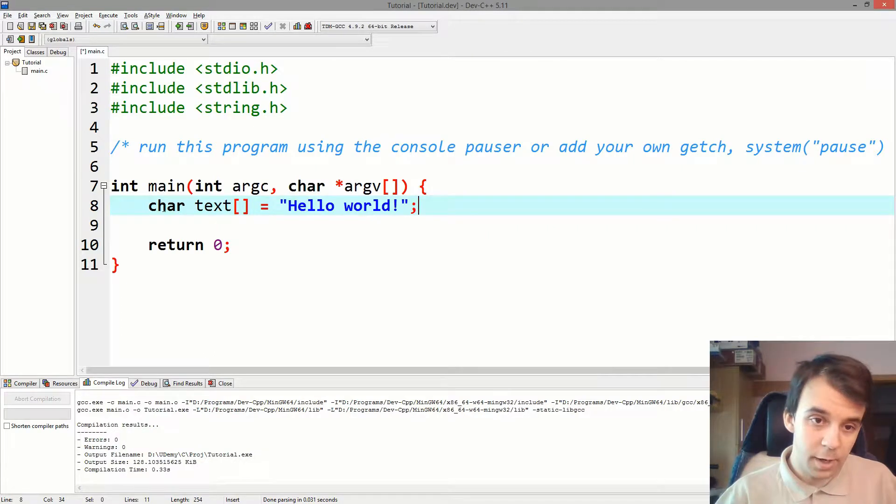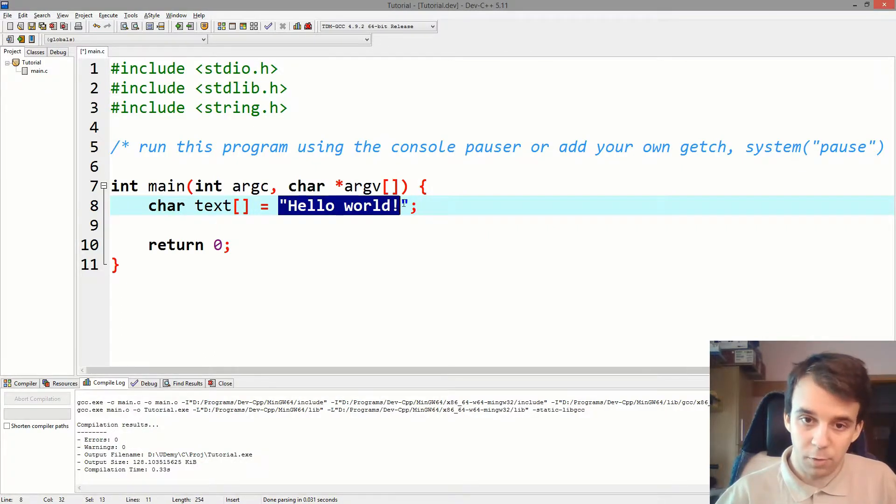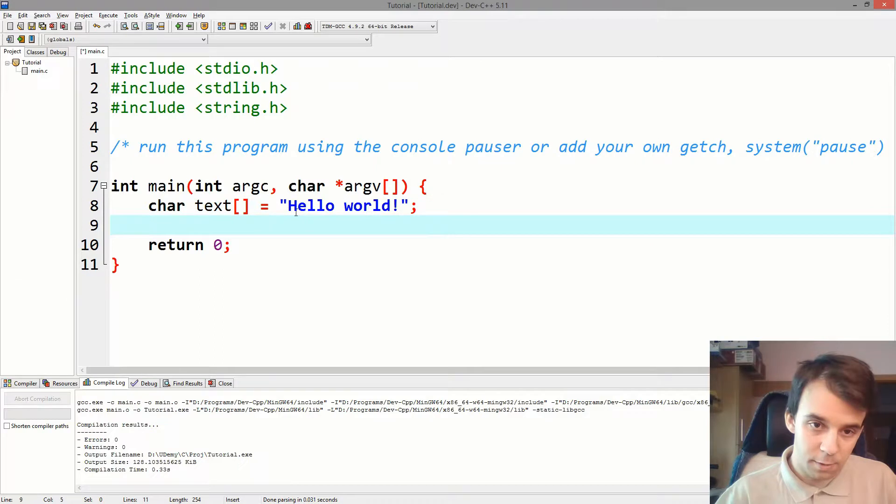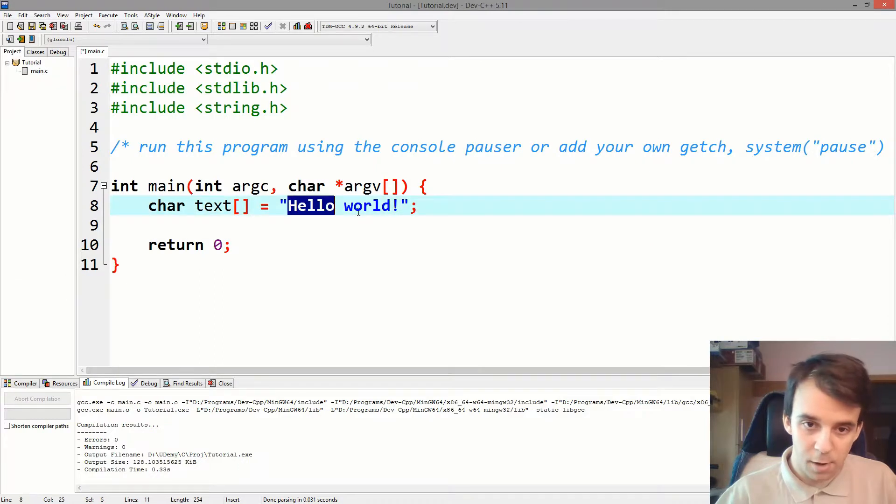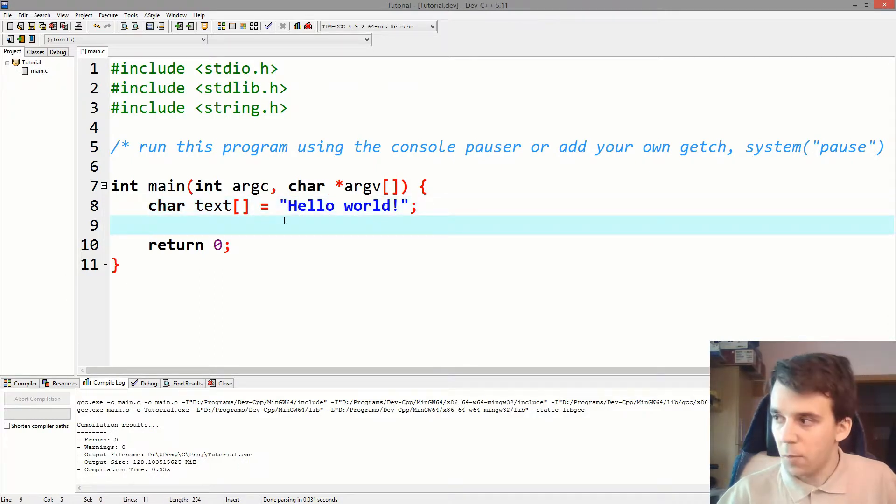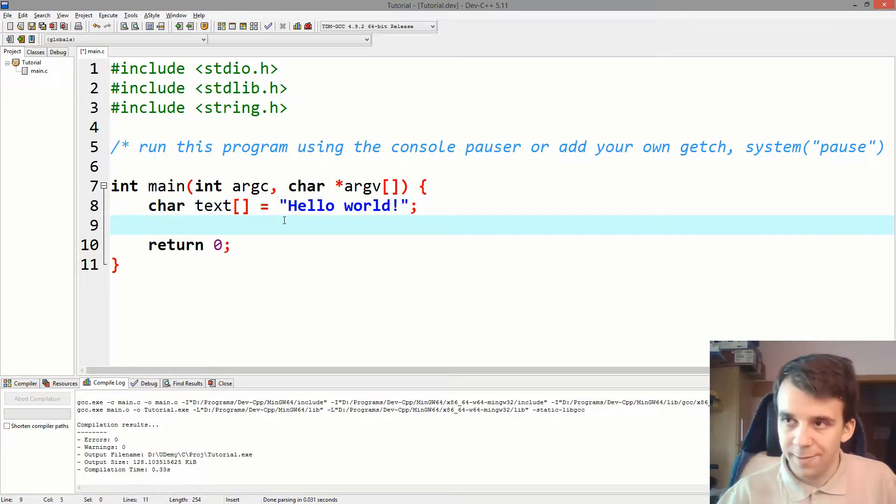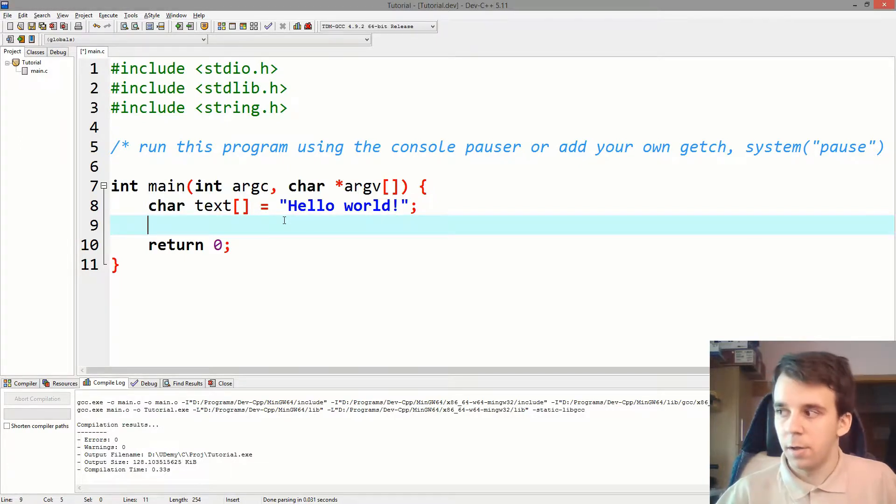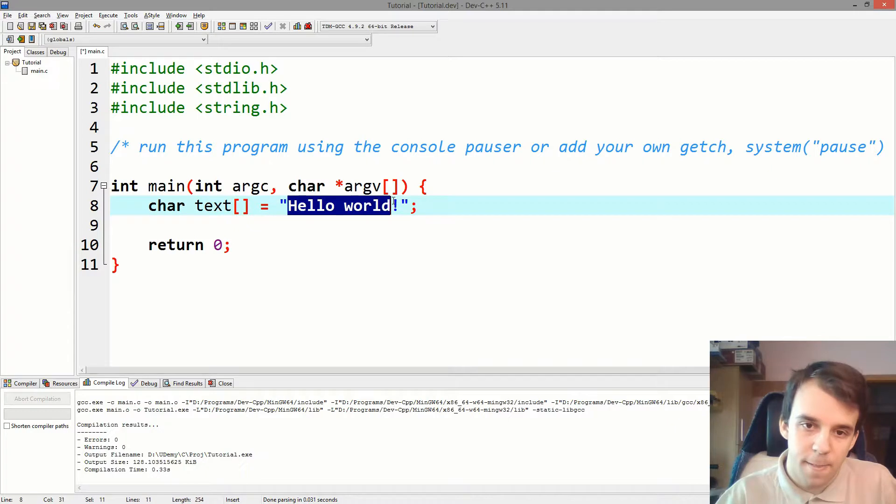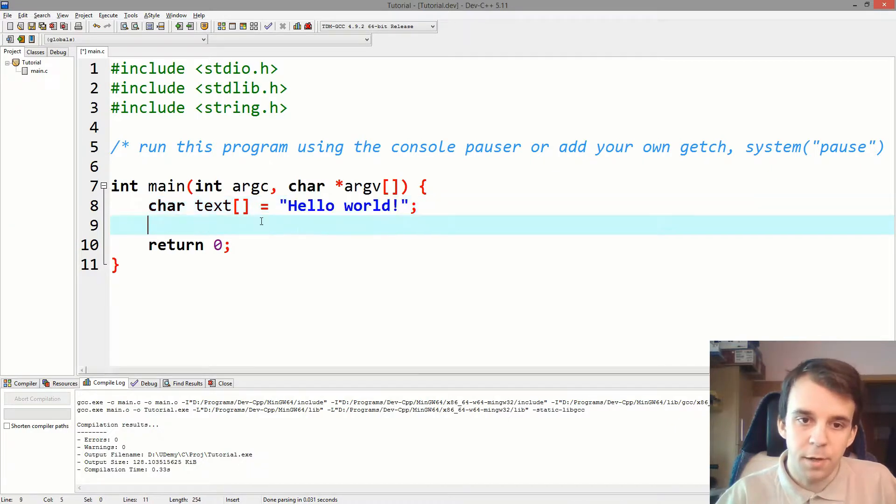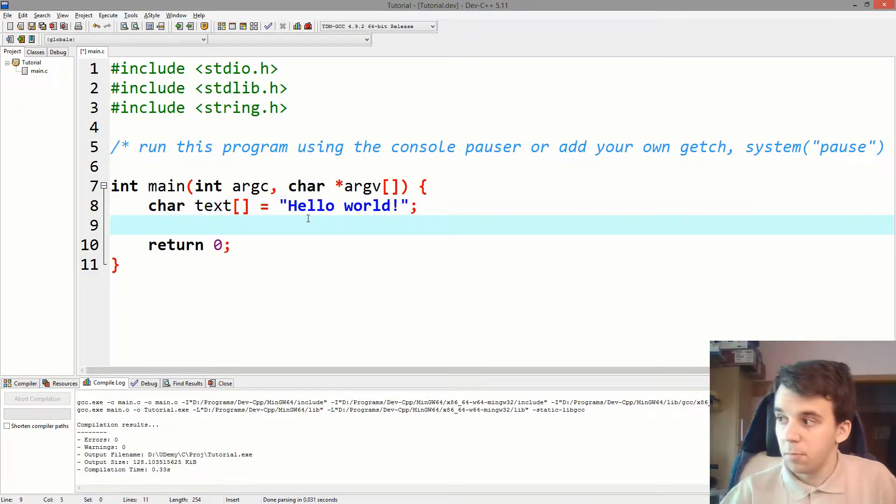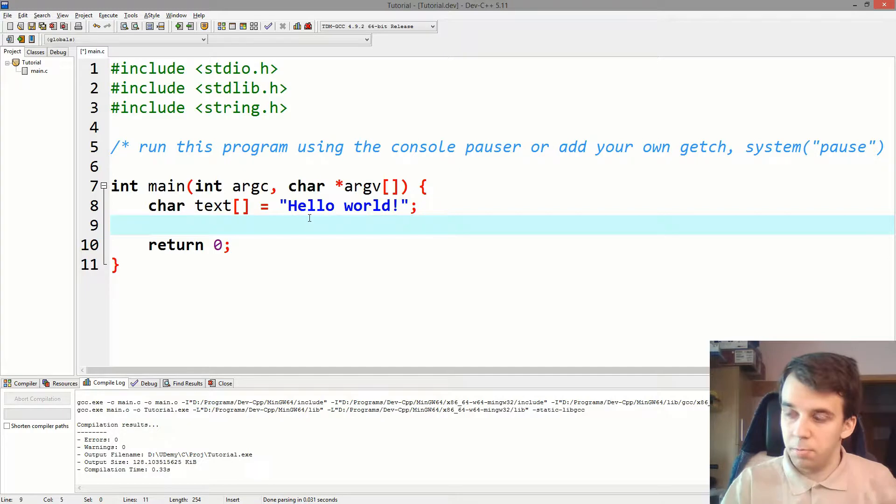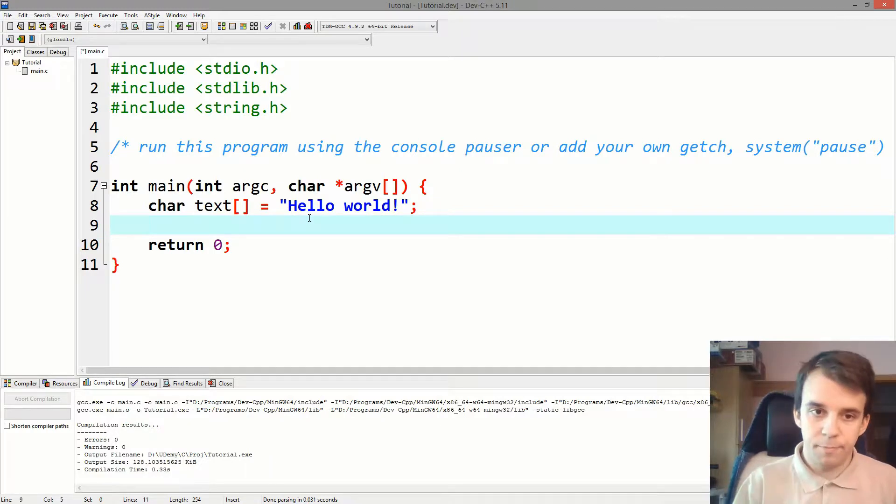So we have here an array of characters, a string of text. It says hello world, right? And I want first a program that prints every single character in this array. So we're going to use a for loop. Simple enough.